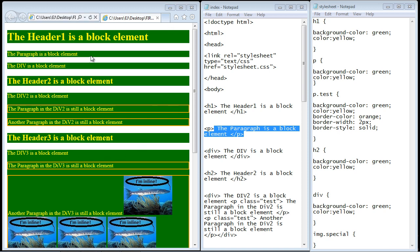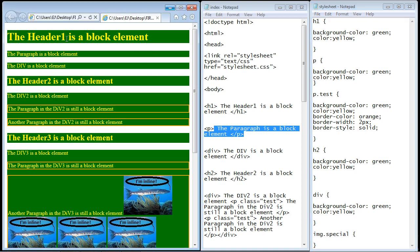Here's the web page I made to show the concepts, along with the HTML and the style sheet. Now elements are divided into two very basic types — a block element and an inline element. Let's start first with the block element.